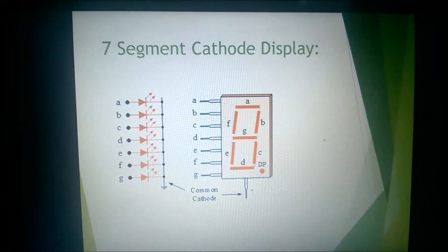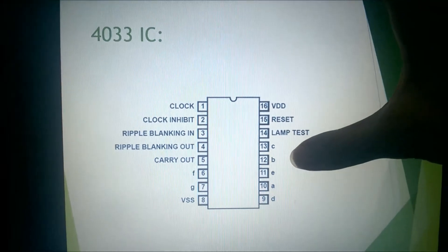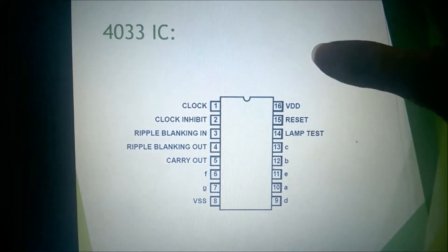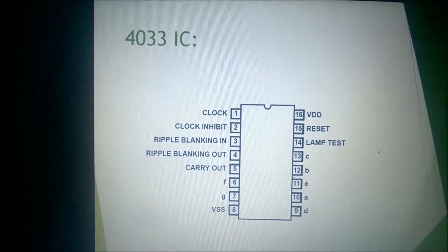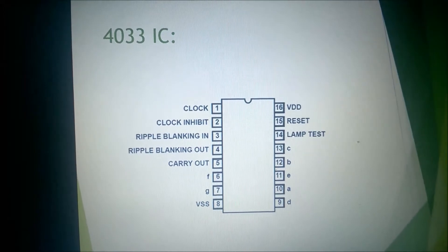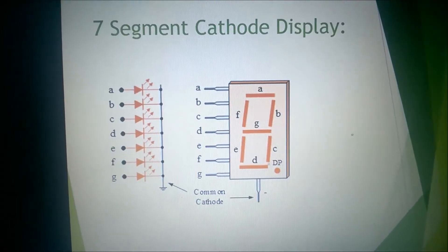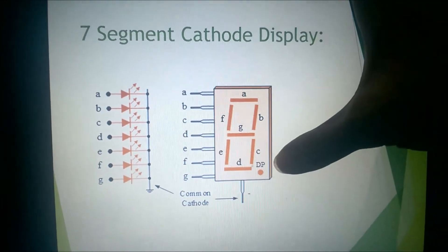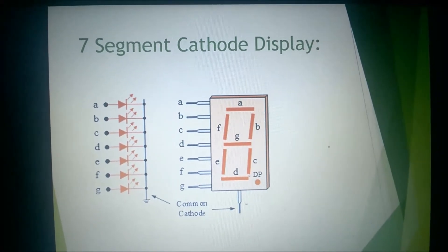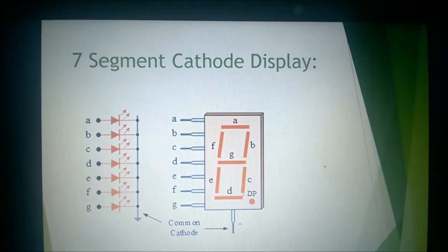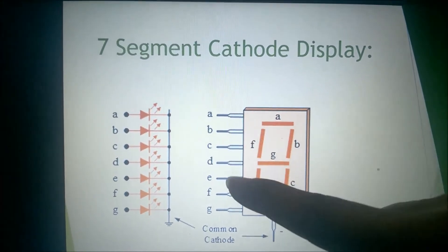After the TPL5 timer IC, we have used the CD4033 IC. This IC is a converter for our seven-segment display. It converts the signal for the seven-segment display from analog to digital. This IC is used for the common cathode seven-segment display. In the cathode display we use a common ground, while in the anode display we use the common VCC.